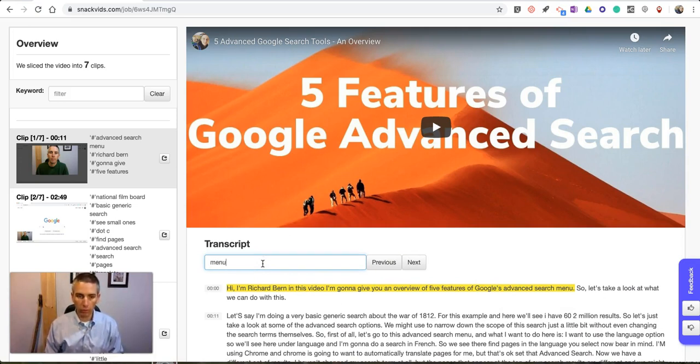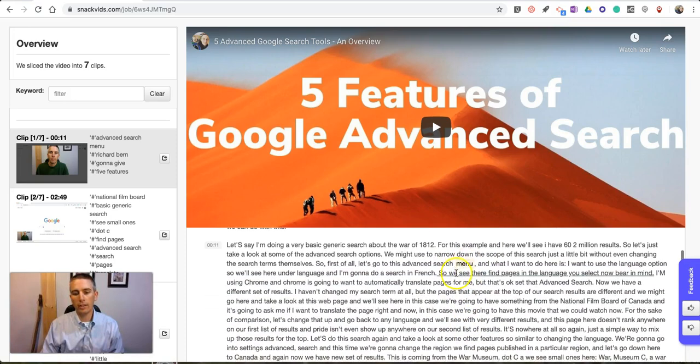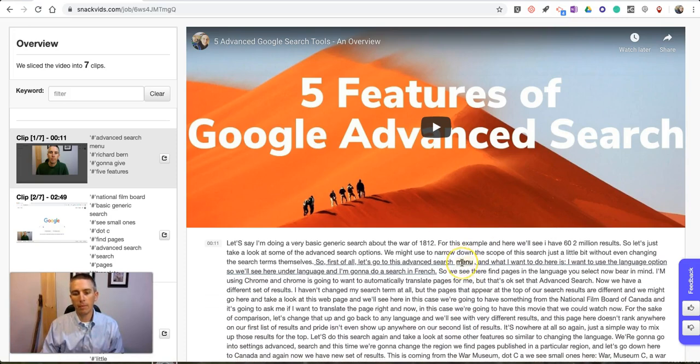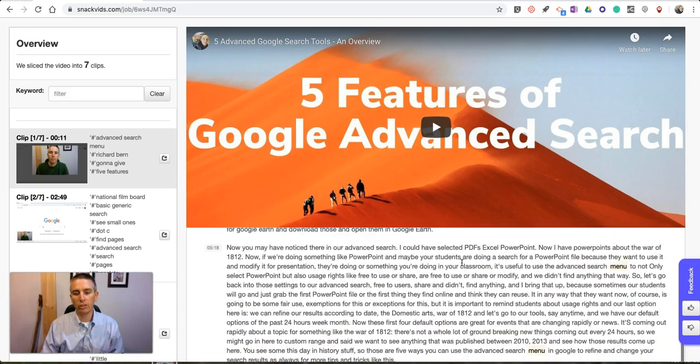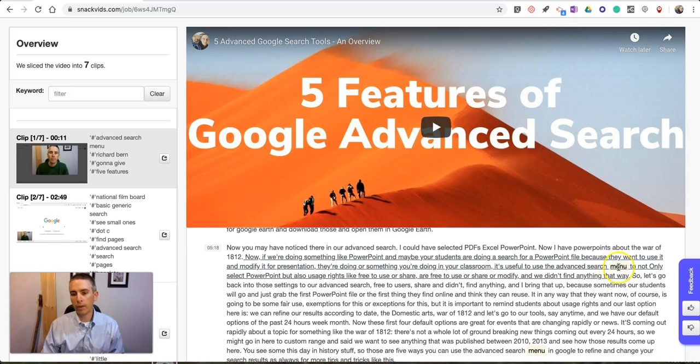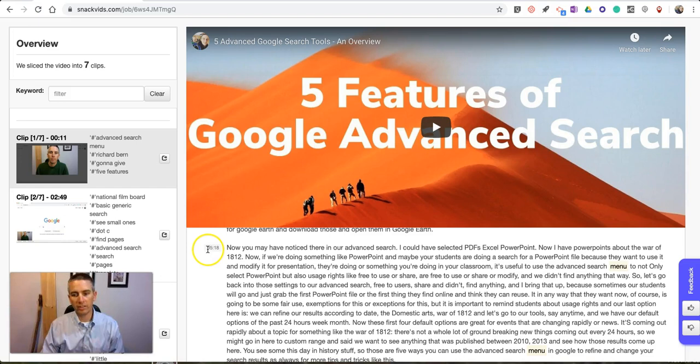the word 'menu,' I can just hit the next button and it now highlights any time menu is mentioned in the video. You can see there, menu is mentioned again around 5 minutes and 18 seconds in.